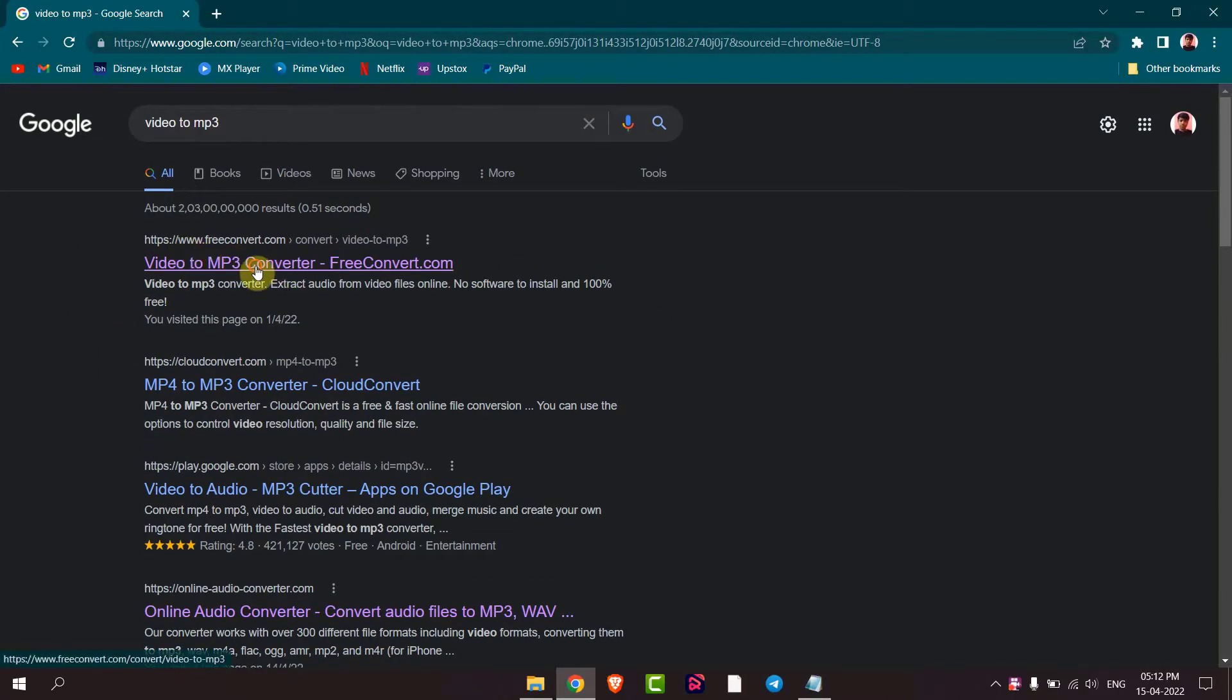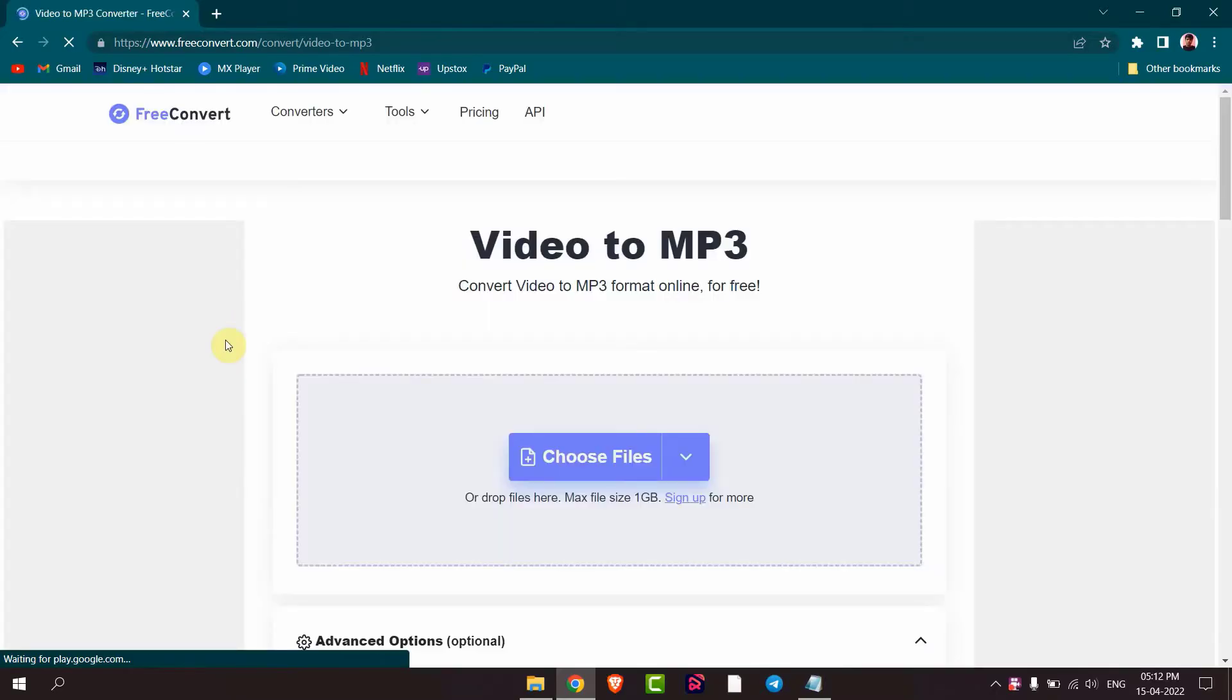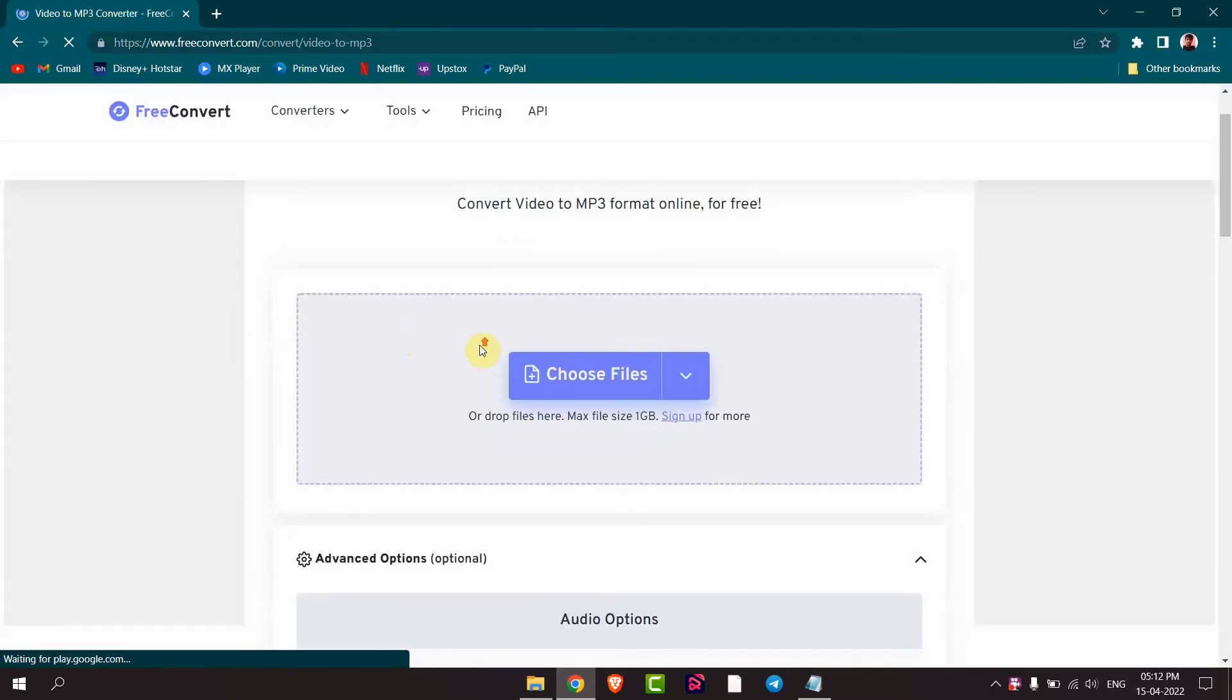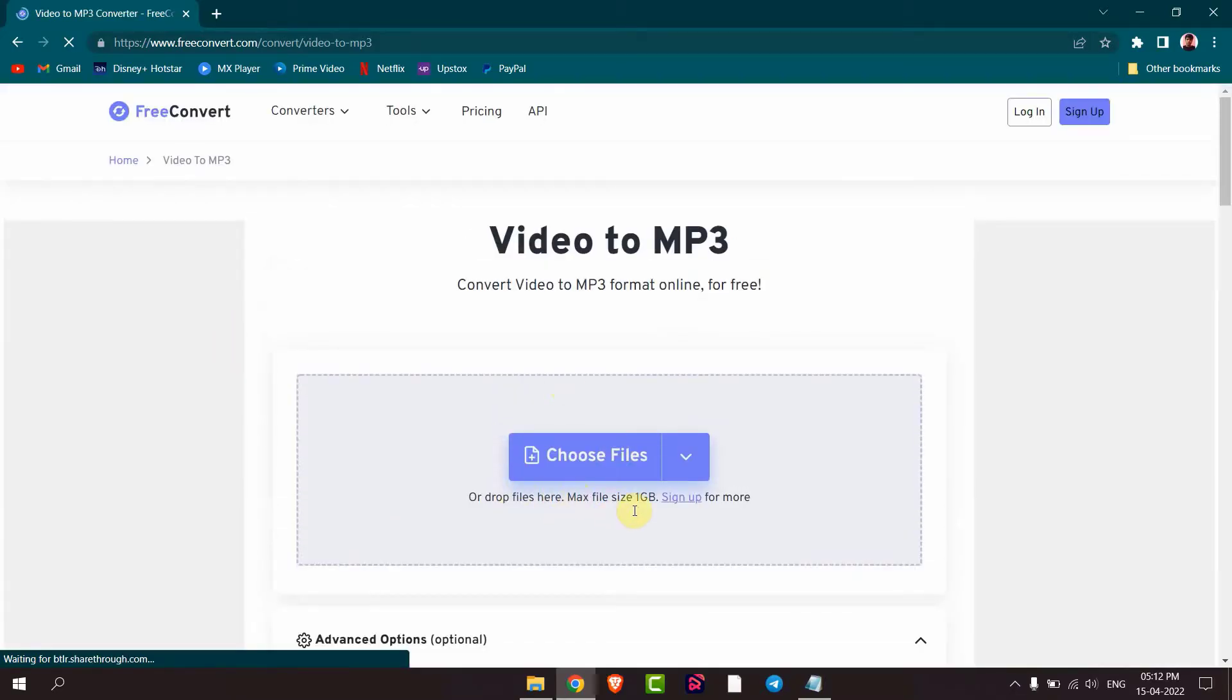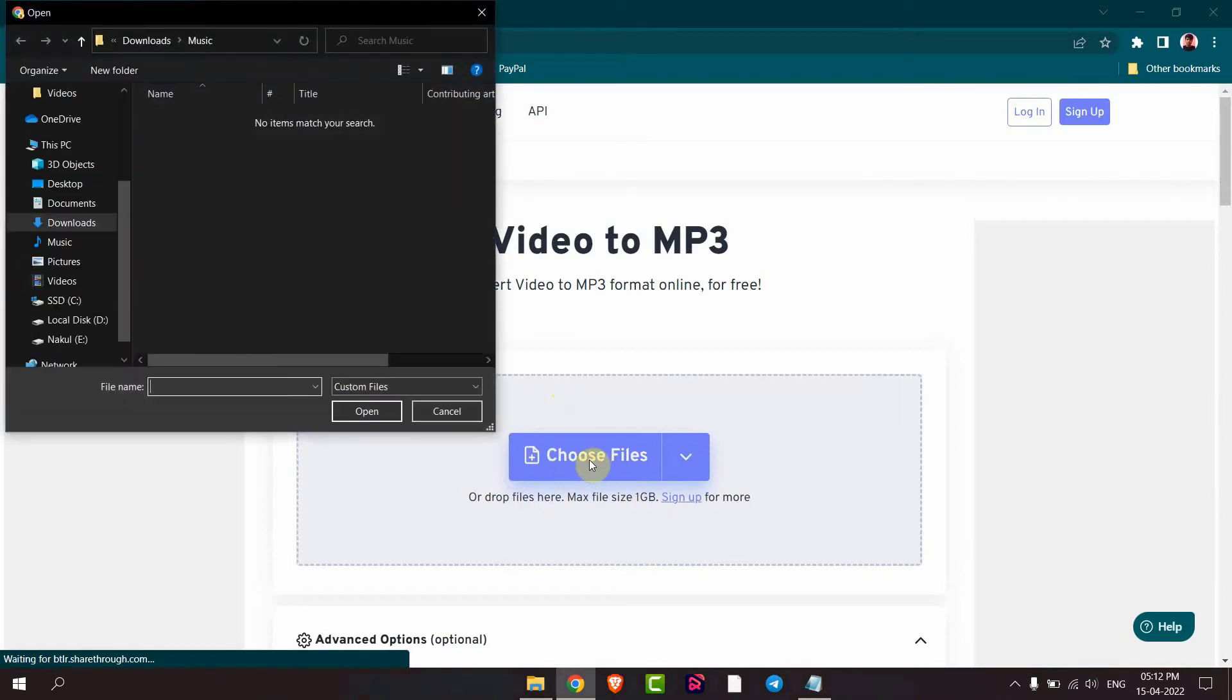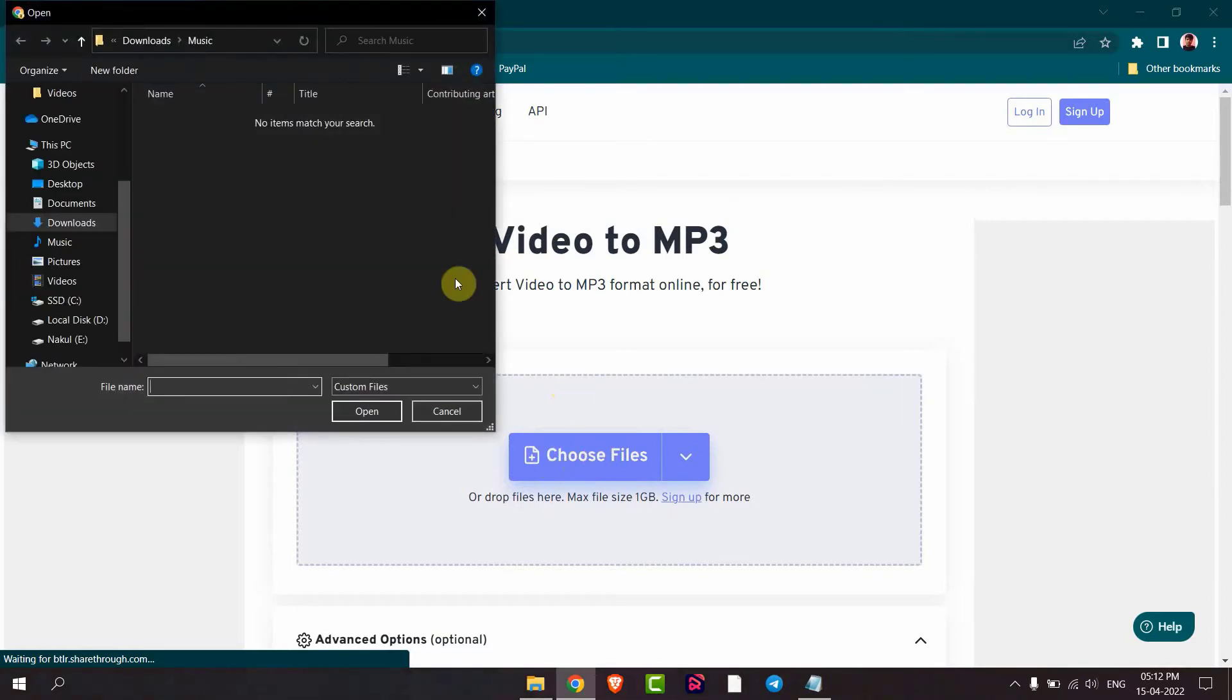Now you have to choose the file. You can choose maximum 1GB. Click on choose file and then choose file from your device.